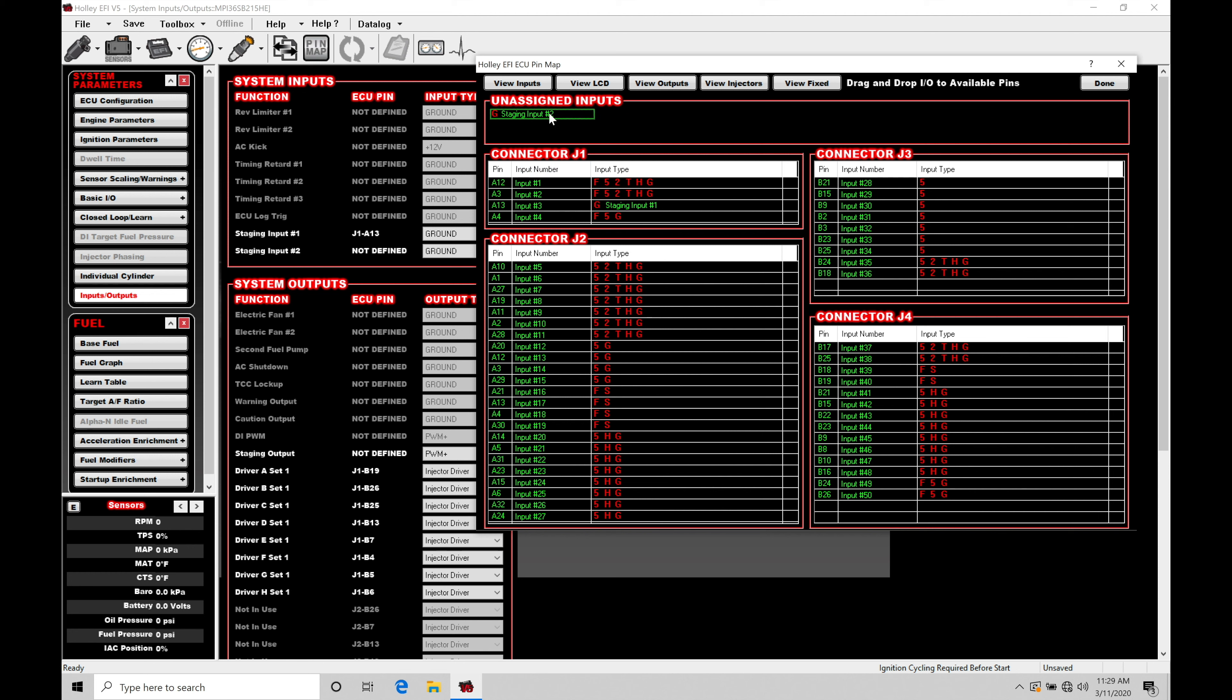I'm going to assume the other switch I have is also going to be a ground. So I'm going to be going here in my unassigned inputs, dragging and dropping this ground into another available input here. So let's go drag and drop into pin A4. So I would have wired our bump box or creep switch into my Holley.